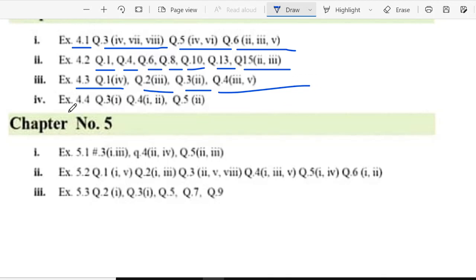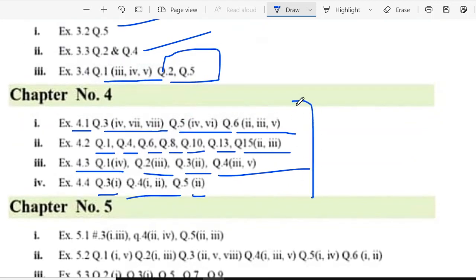And in exercise 4.4 question 1 part 4, part 4, part 1 and 2, and part 5 part 2. This is chapter number 4.